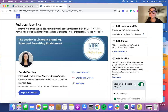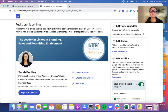By default, LinkedIn gives you a URL that probably has a lot of extra characters and numbers that are unnecessary. So by editing your custom URL, you'll be able to make it look a lot cleaner, more presentable, and easily shareable.